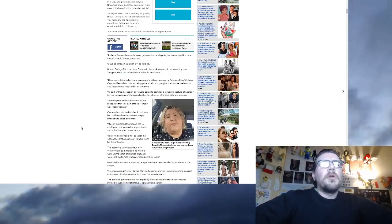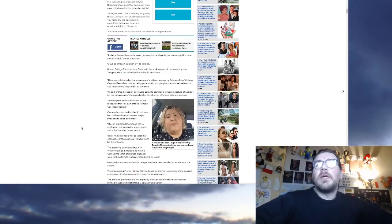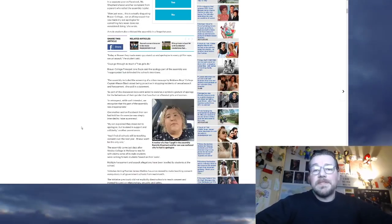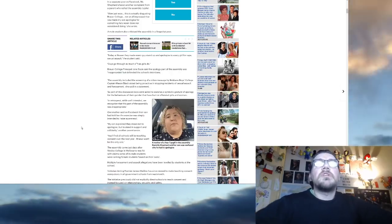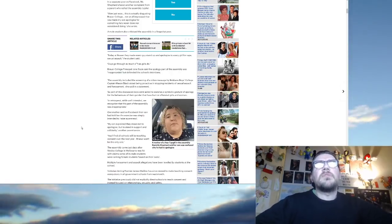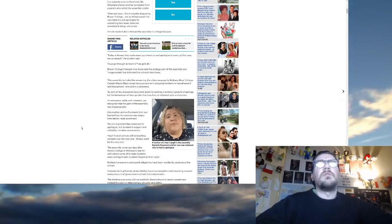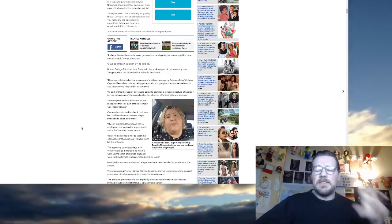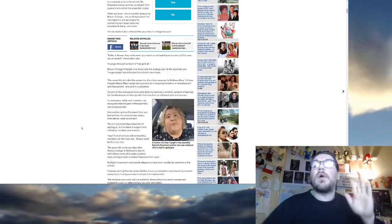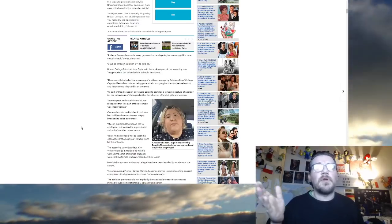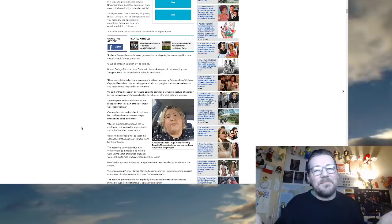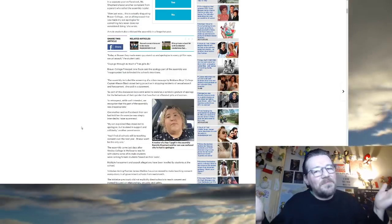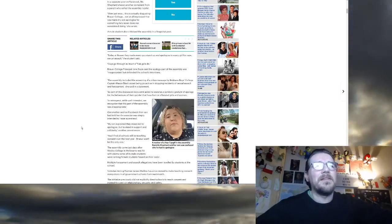One mother said on Facebook, their son had told her the exercise was simply intended to raise awareness. Aye, raise awareness that your son's a rapist. By default. My son explained they stood not to apologize but to stand in support and solidarity. Another parent wrote, okay, and are you okay with your son being singled out like that? And not everybody, why can't everybody stand up and do that then? I mean, with the amount of teachers raping students, you would think that the girls should stand up. Maybe they should stand up and apologize. Oh, sorry. Show solidarity. Fuck off, man.